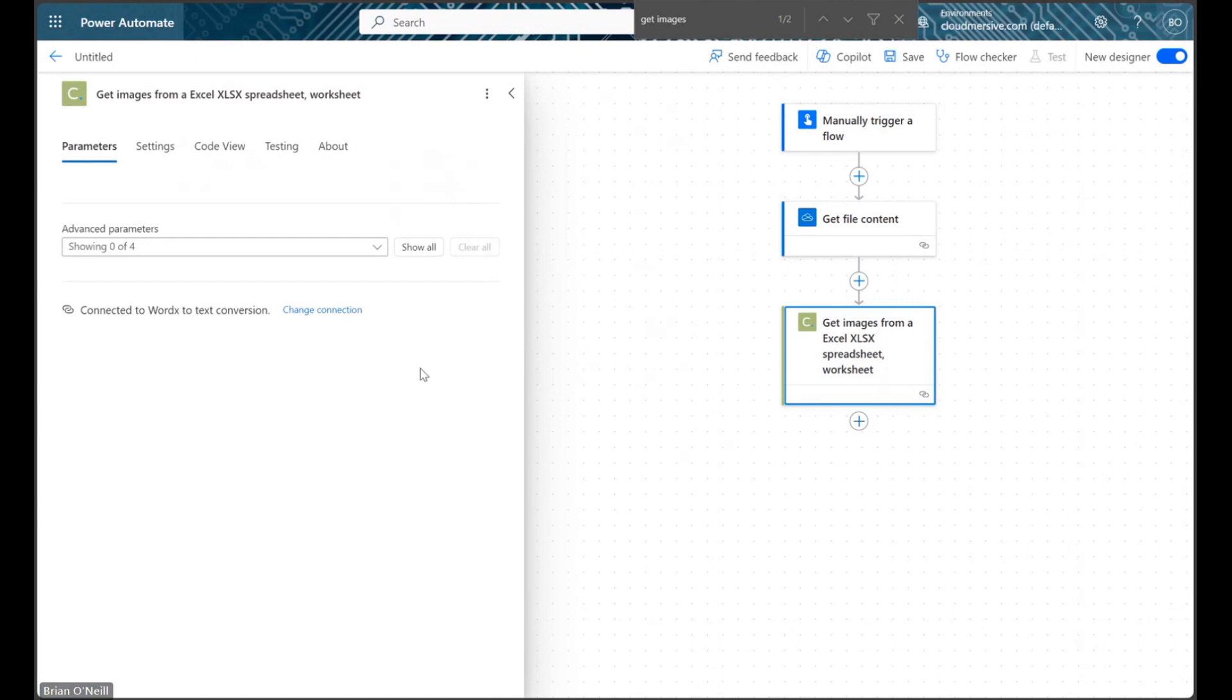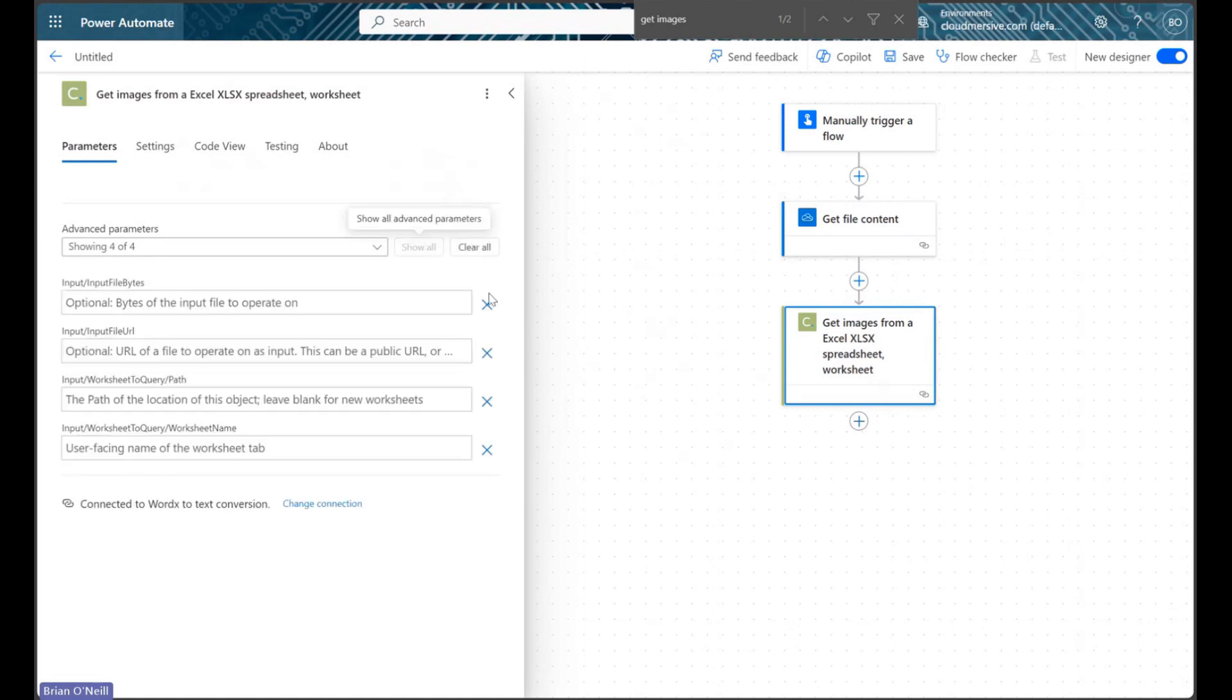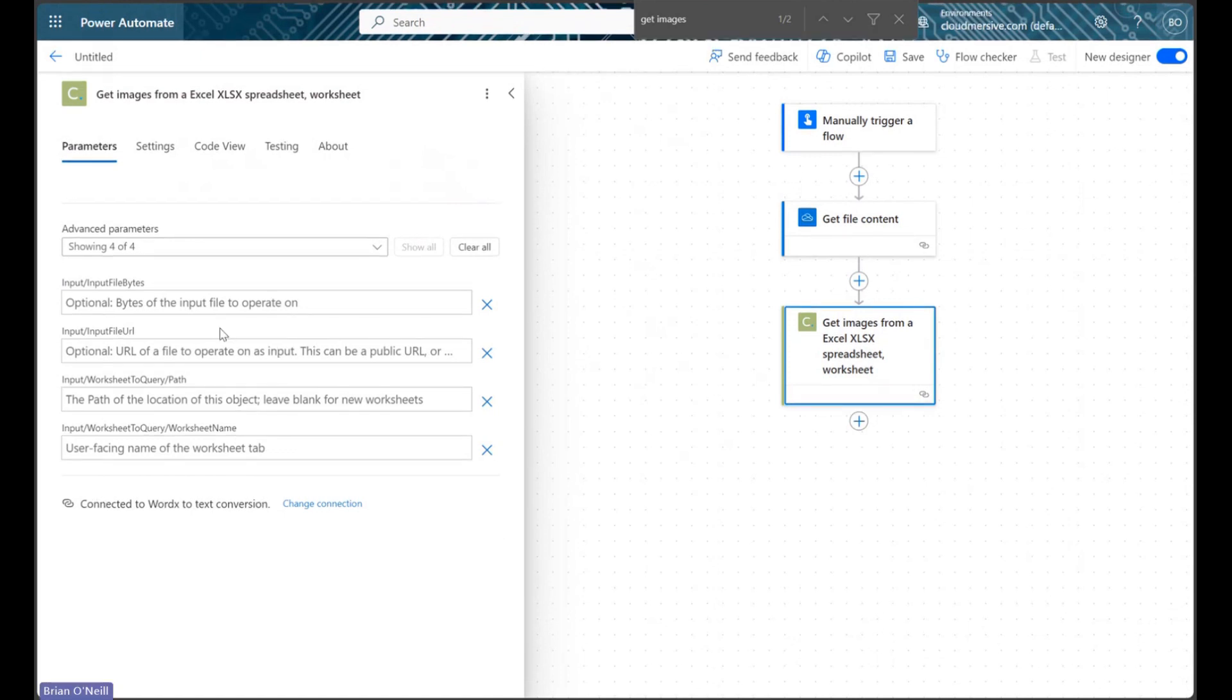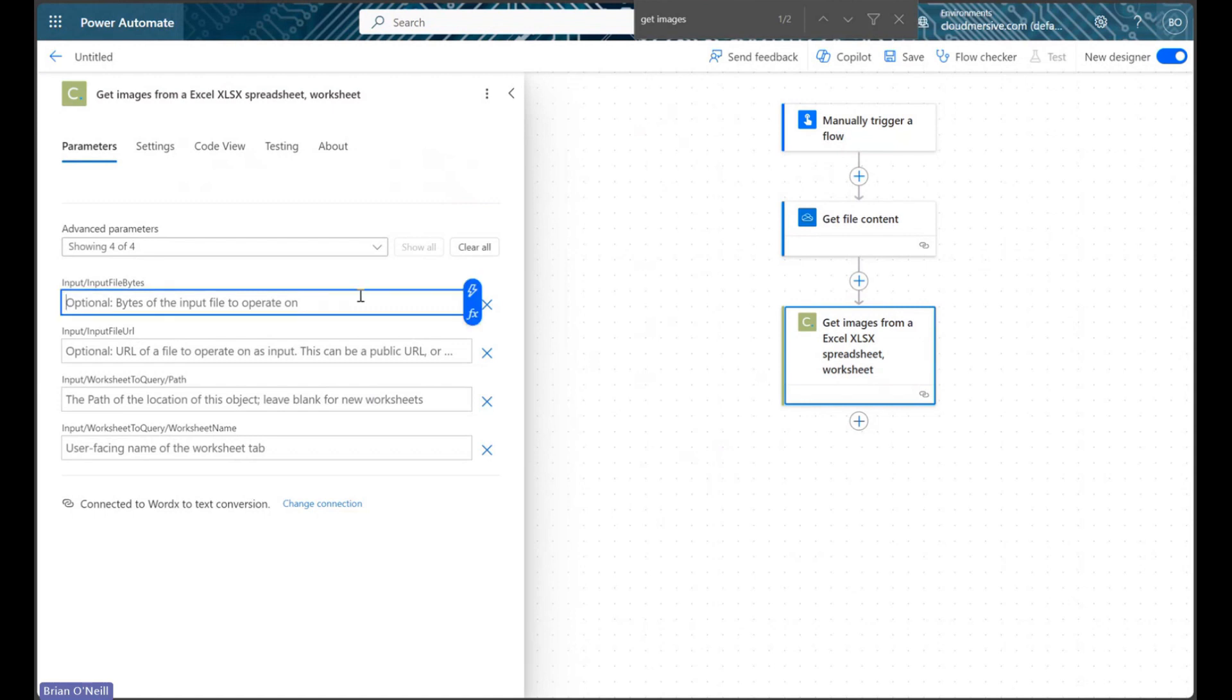When we're looking at this action's parameters tab, let's click Show All to enumerate all our request parameters. As we can see, we have the option to perform this operation on Excel file bytes or a public Excel file URL. The Get File Content action provides file bytes, so I'll be using that option.